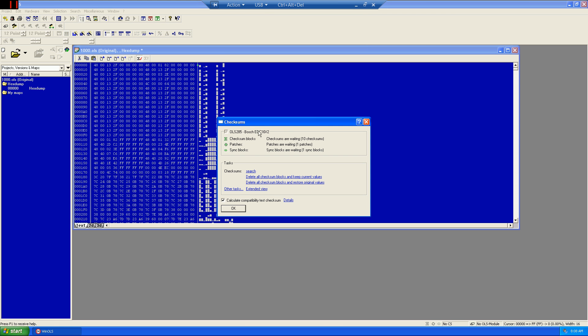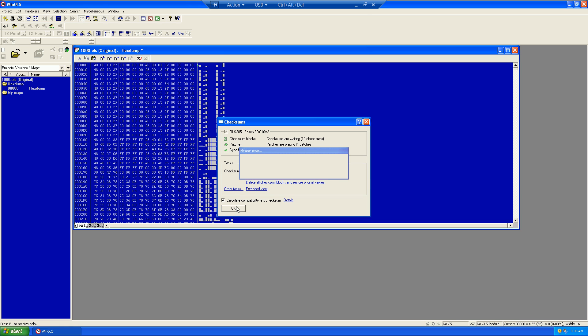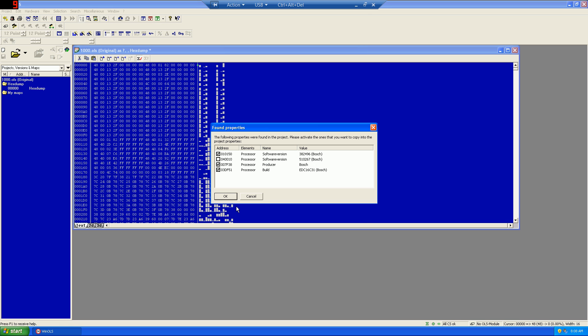Here, the checksum screen will let you know that there are checksums available and applicable to this, and we'll click OK. This will give us information about the software version, the producer, and build.